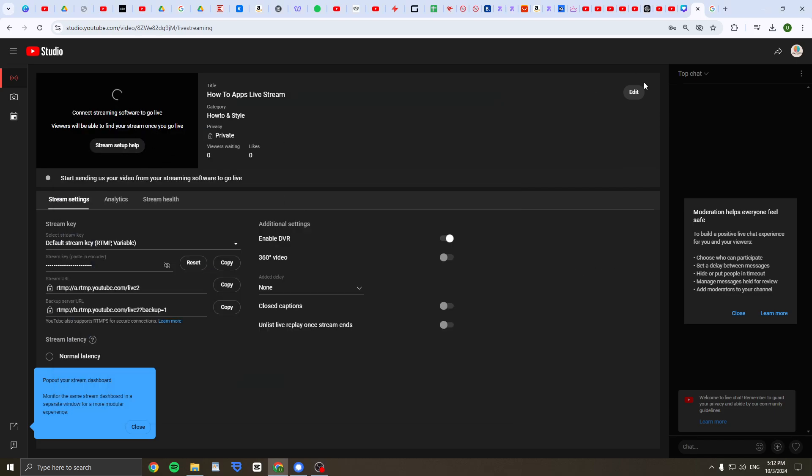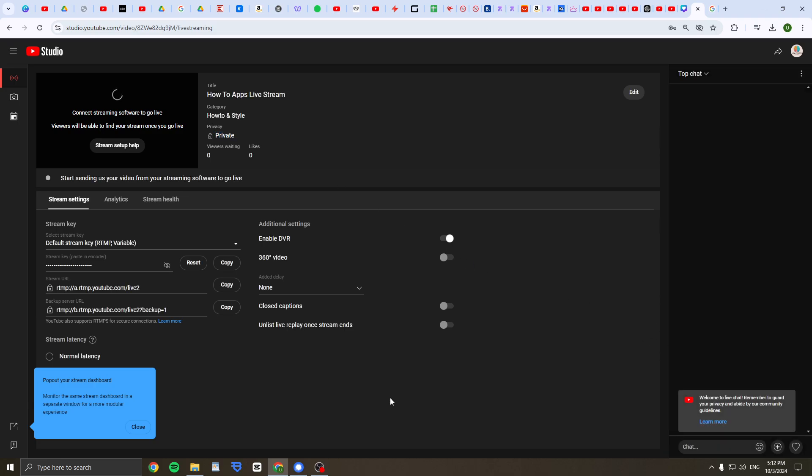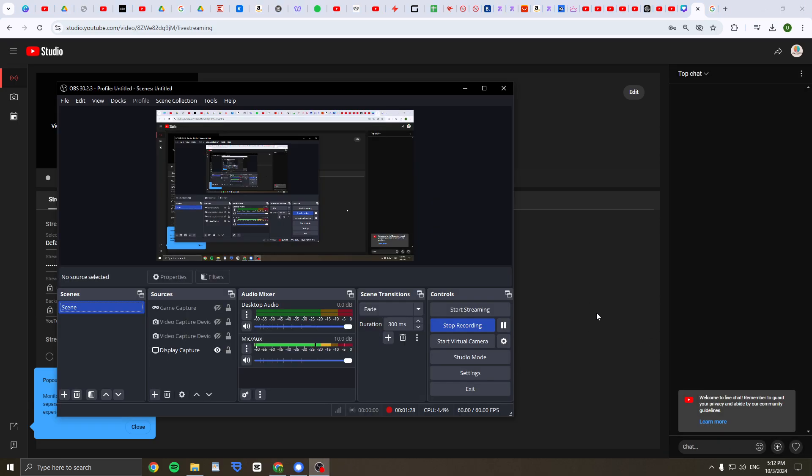And yeah, now it should be set up and now I can select the privacy, etc., and just go live. Here's your chat and that's it. I hope you guys have a great day.